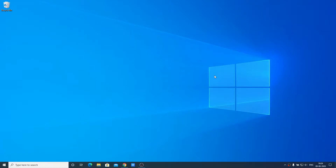Hello everyone, I'm back with another video. In this video we are going to discuss how we can install FreeCam 8 on Windows 10. FreeCam 8 is a free screen recording software, so with its help you can record your computer screen. Let me show you how you can download, install, and use FreeCam 8 on Windows 10.